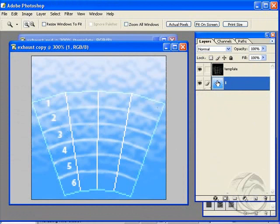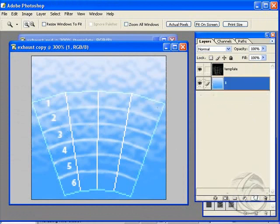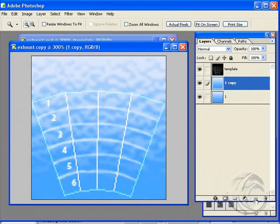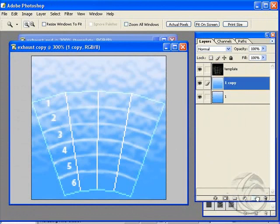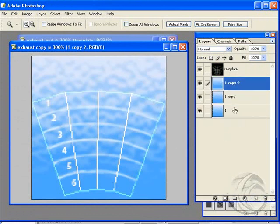Alright, so this is our basic exhaust type material. I'm going to drag this down into the new layer button here, and that creates a new layer. And I'm going to do it again.